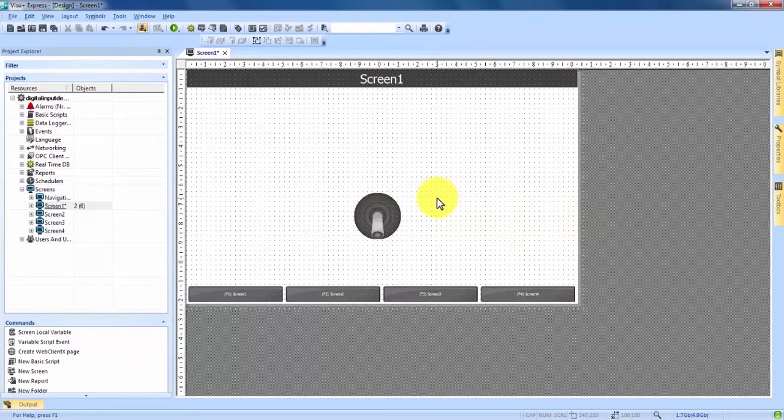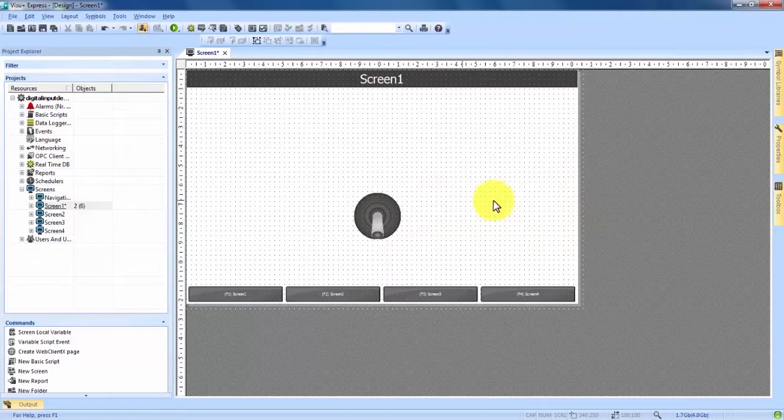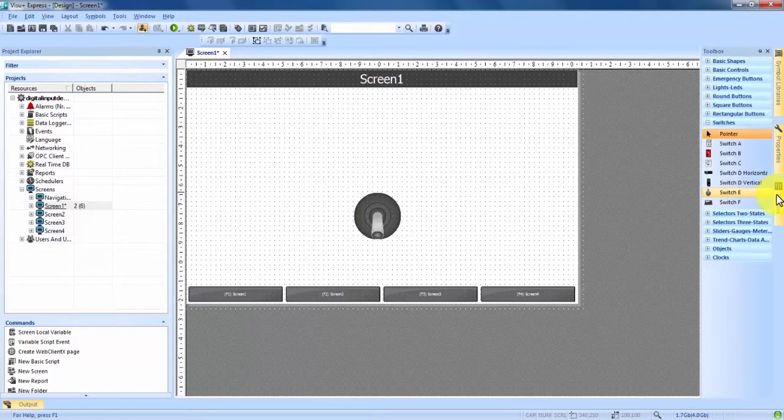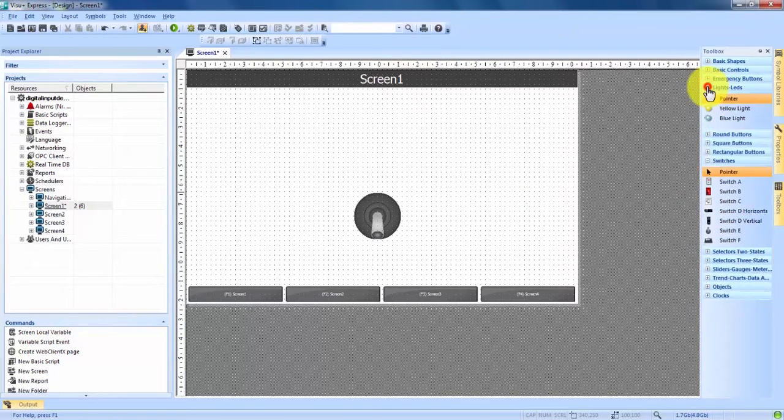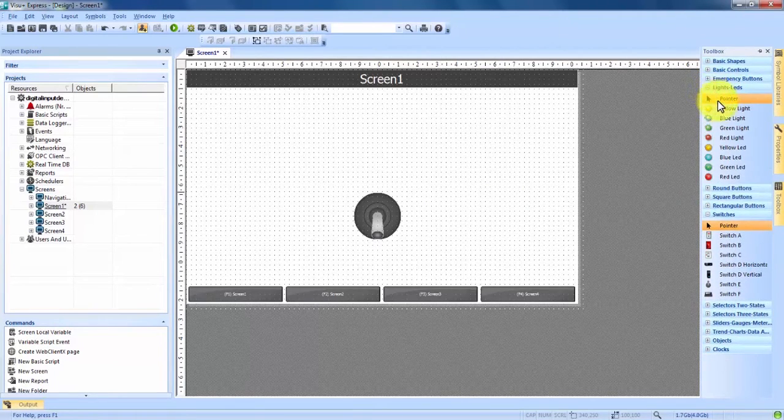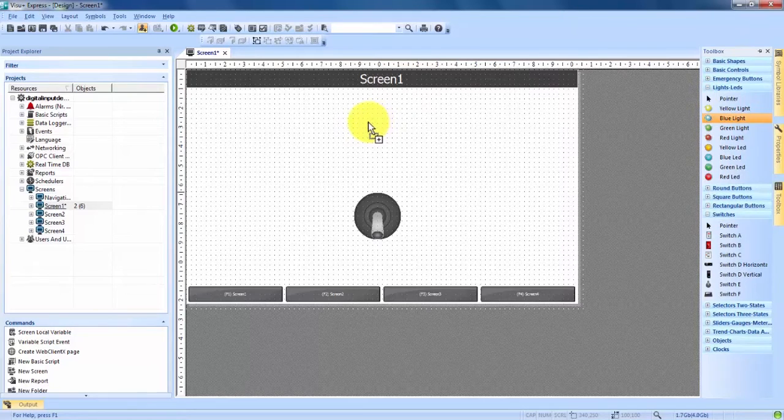Our second thing that we need to add to the screen is going to be the indicator lamp. So if we come back to our toolbox right here near the top you see lights and LEDs. We expand that, we can drag and drop a blue light for this instance.